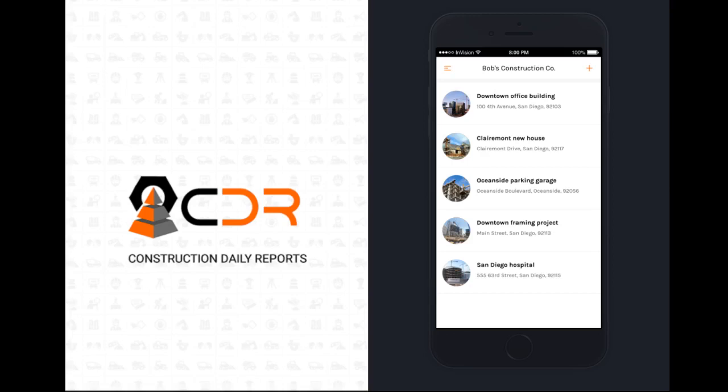In this video, I will show you how you can save a bunch of time on your daily reporting using our mobile application at CDR, Construction Daily Reports.